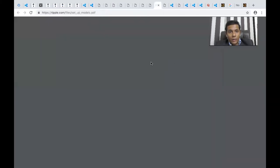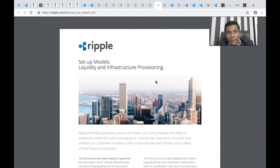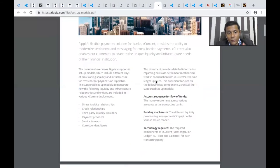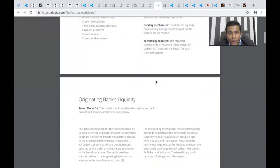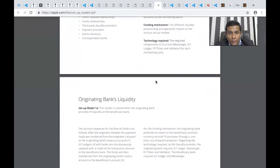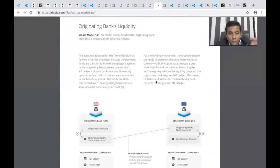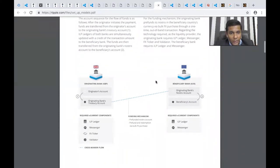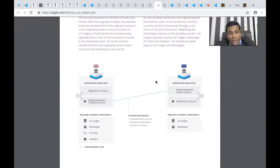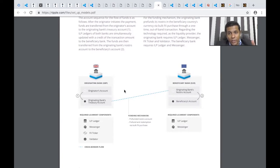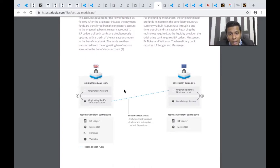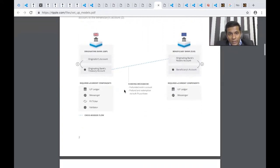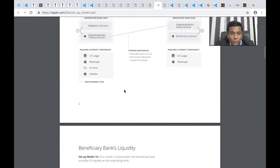Ripple helps with liquidity and infrastructure provisioning. The document explains how it works in detail, including the flow of funds, funding mechanism, and technology used. First, you have originating banks' liquidity. The originating banks use ILP ledger, messenger, forex ticker, and validator, and the beneficiary banks. The use case is like the originating bank is in the UK and the beneficiary bank in the rest of Europe, with money being converted from GBP to euros.